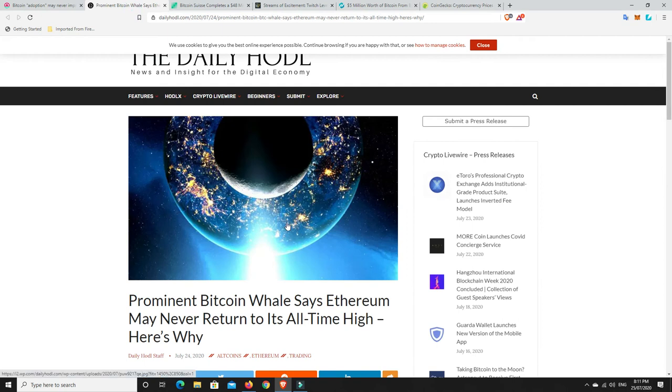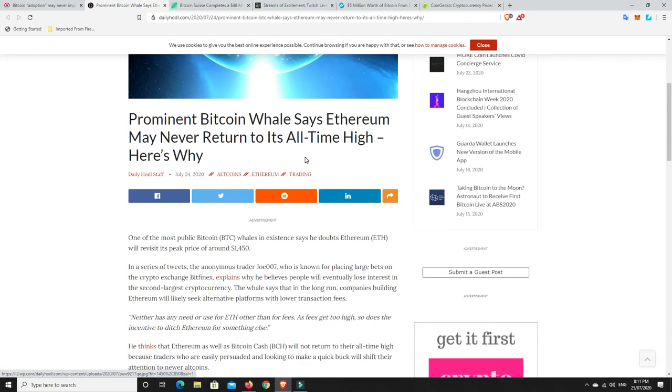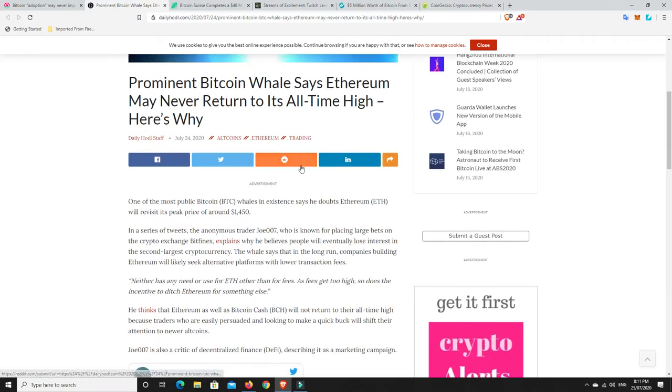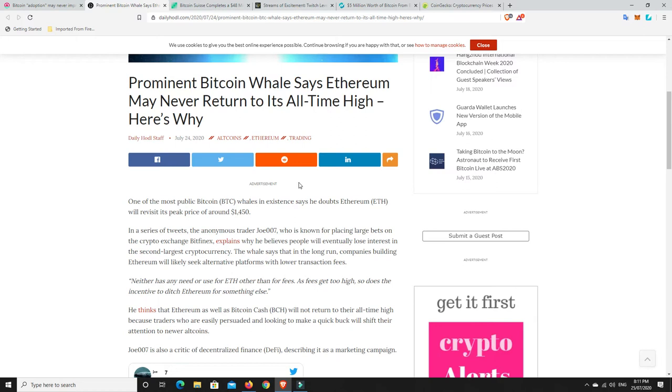So we go over here and there was another interesting article on the Daily Hodl. Basically it's a prominent Bitcoin whale saying he doesn't think Ethereum will ever hit its all-time highs again. And what he basically goes on to say is he thinks that the fees for Ethereum at the moment are really just slowing it down. And he also kind of says the same about Bitcoin cash. He doesn't think that'll return to its all-time high because people are out trying to make a quick buck at the moment, so they're going to shift their attention to newer altcoins and things like that.